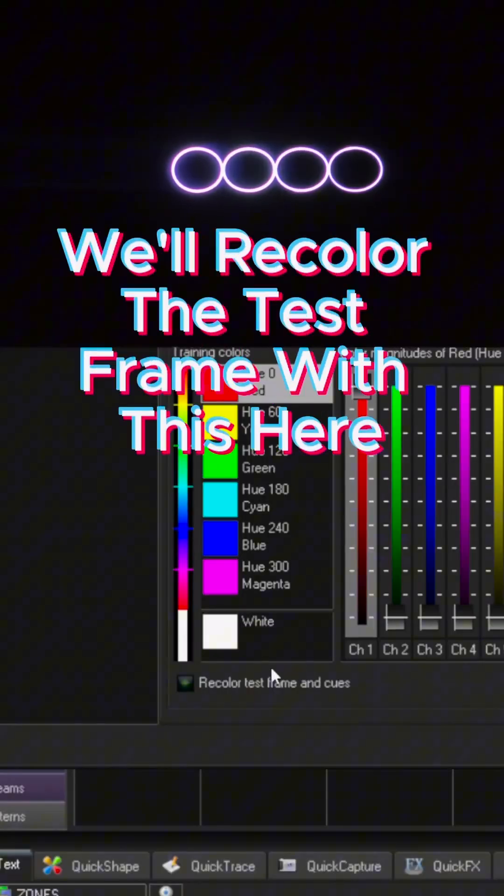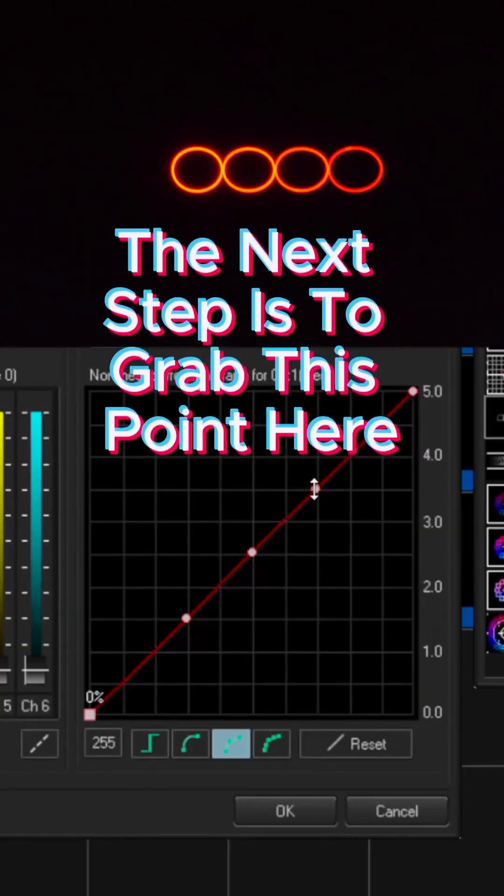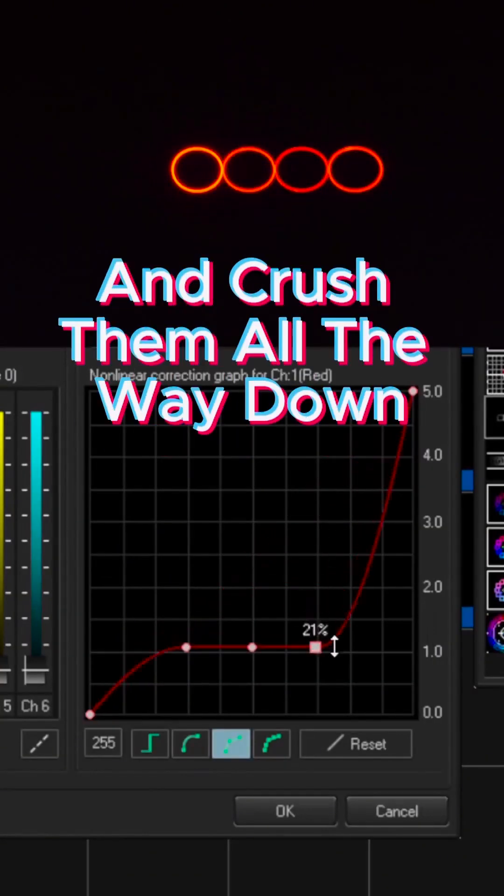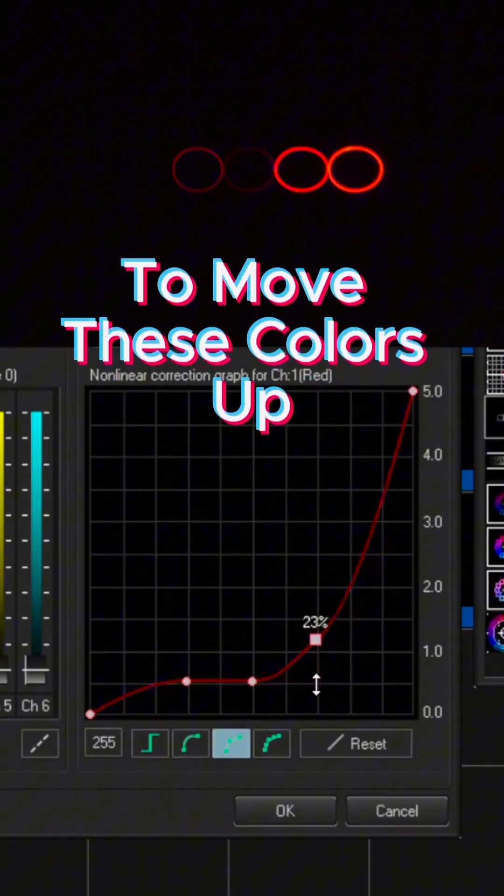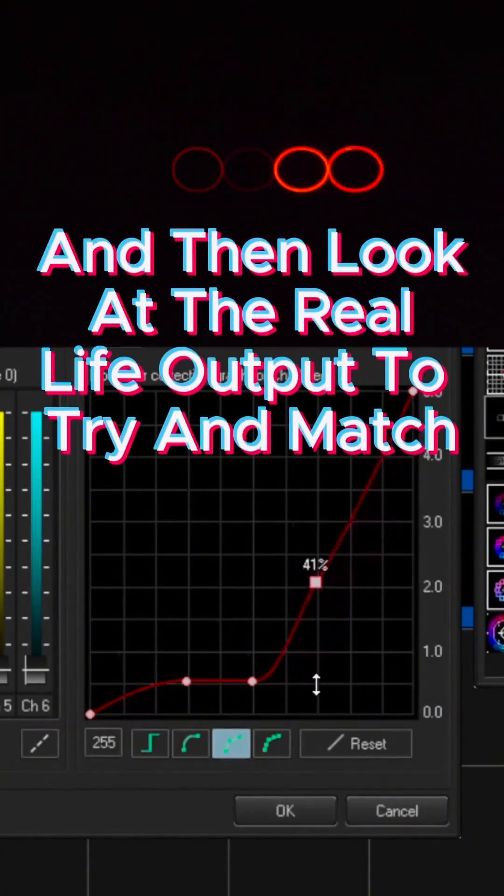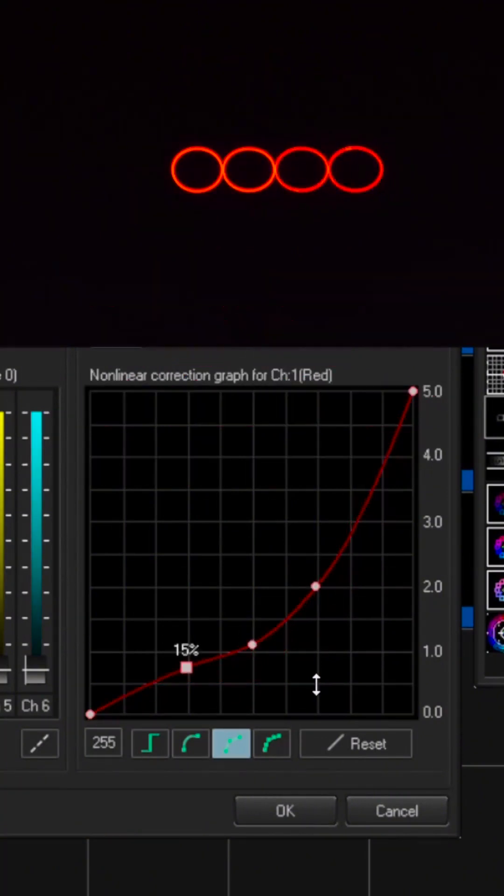To do one color at a time, we'll recolor the test frame with this here. So the next step is to grab this point here and crush them all the way down. Then we can use our arrow keys to move these colors up and then look at the real life output to try and match the brightness of all of the circles with each other.